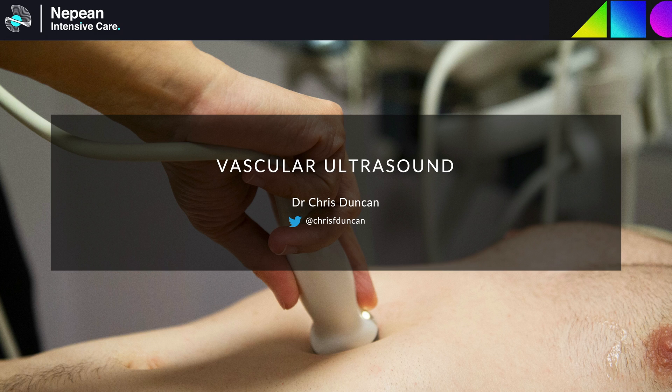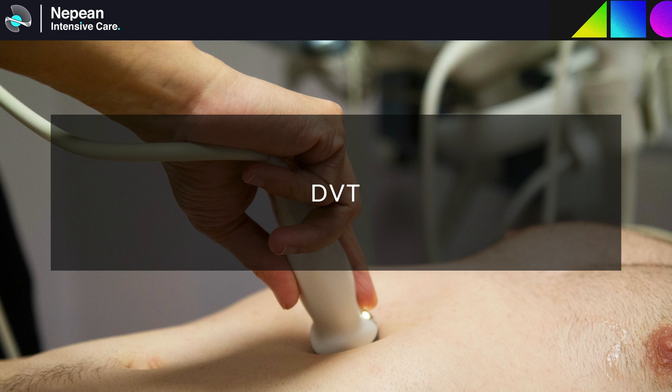I was going to include Vexis in this lecture, but given how interested people seem to be in this at the moment, I think I'll cover it in a separate talk. So let's start with DVT.